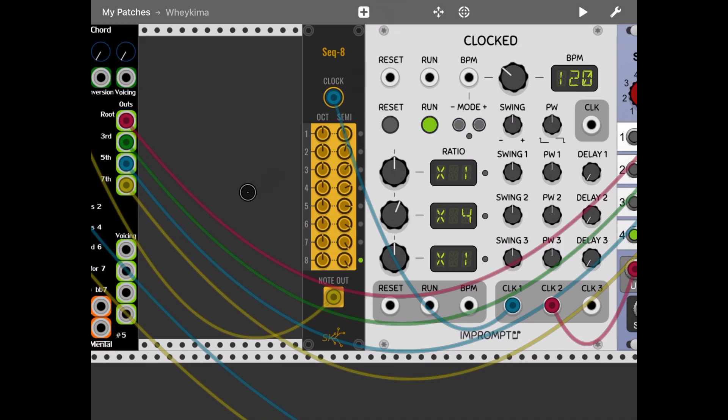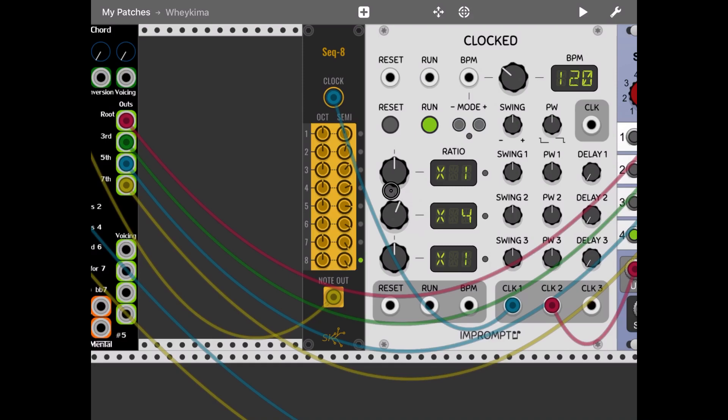So in this case for every change on the step sequencer you have four notes output because it will be four times faster. So let's try it.